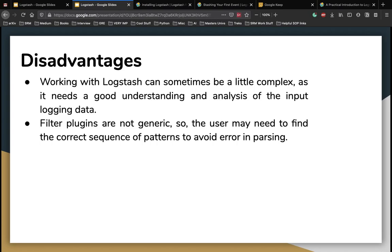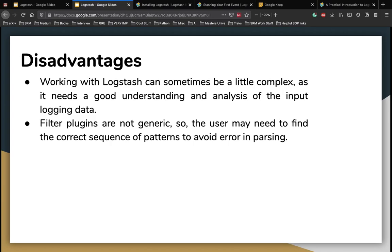There are a lot of disadvantages with Logstash but I am mainly concerned with these two. So working with Logstash can sometimes be a little complex as it needs a very good understanding and analysis of the input logging data. So as a beginner, it can be very hard or intimidating to actually get into Logstash and we'll talk about some workarounds for this. We'll talk about a tool which I have developed which you can use to index files into Elasticsearch a lot of files without using Logstash but at some point when you are scaling up, you have to stop making your own tools and give in to Logstash and that is when Logstash can be a bit too complex but once you get the hang of it, it becomes very easy to use it.